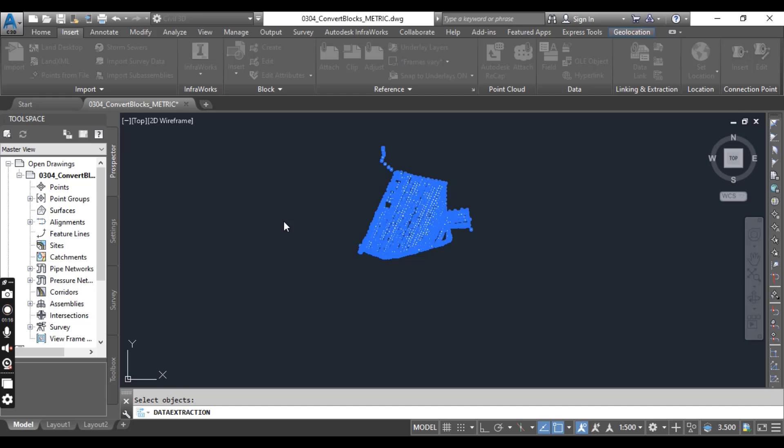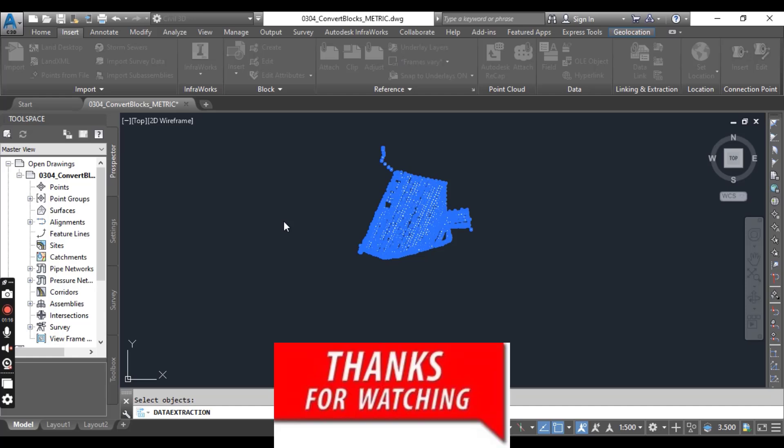It's simple to export your AutoCAD blocks into Civil 3D text file or CSV file, and then you can import this data again into Civil 3D as a COGO point to use them for surfaces and many more. Hope you liked this video, thanks for watching.